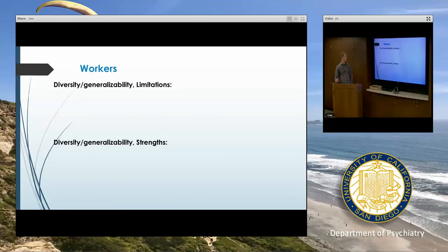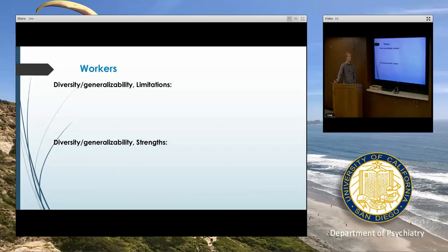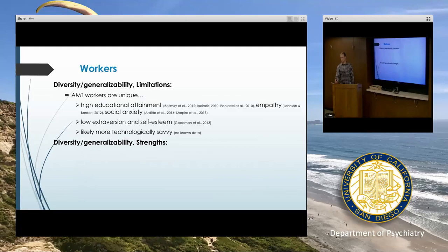I've been talking about these characteristics for the purpose of external validity. Stepping back and looking at the strengths and limitations of this tool — it's a really important question. If we're going to use MTurk, we need to know to what extent our results will be generalizable to a larger population. In terms of limitations, workers do have higher educational attainment.